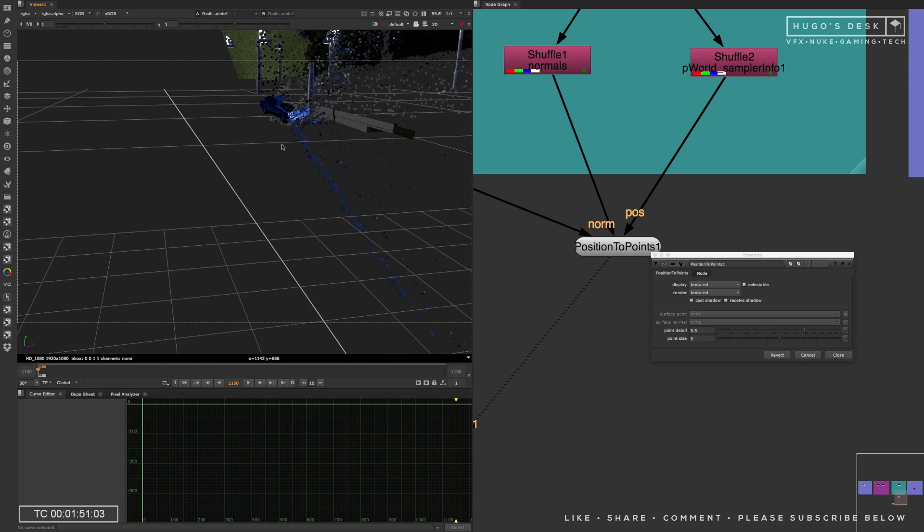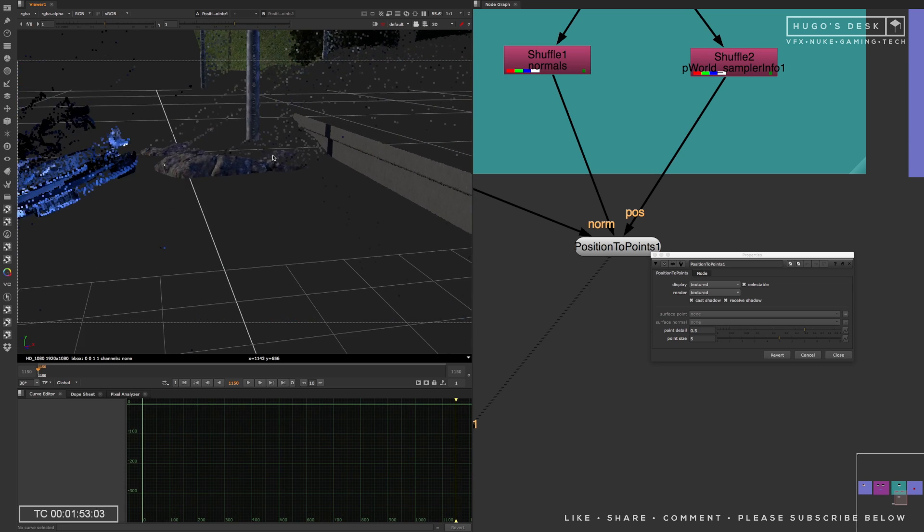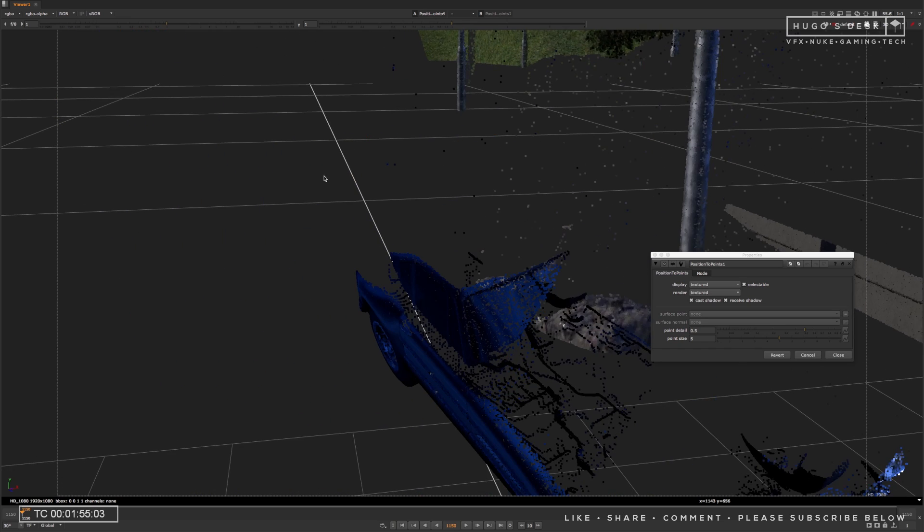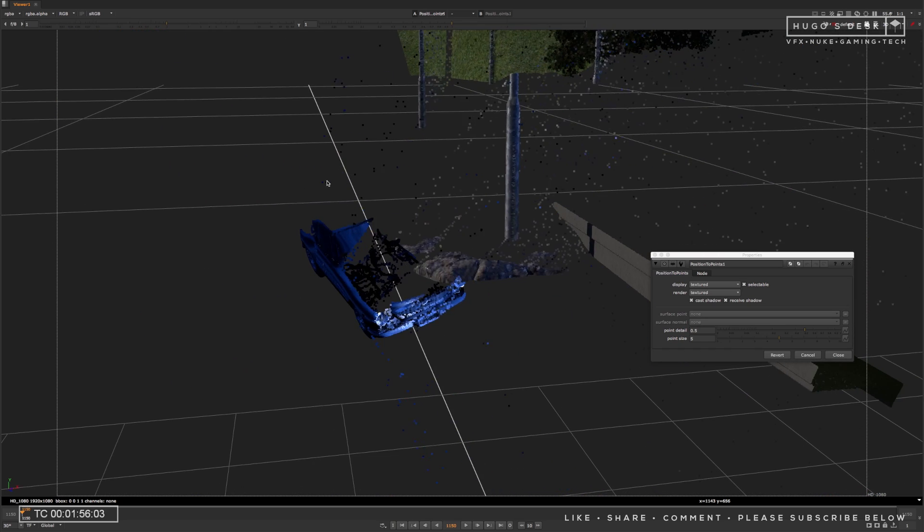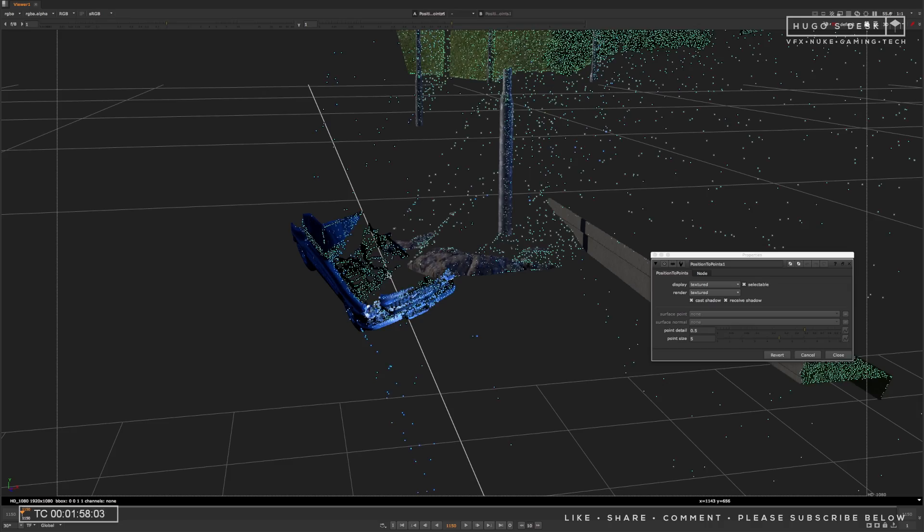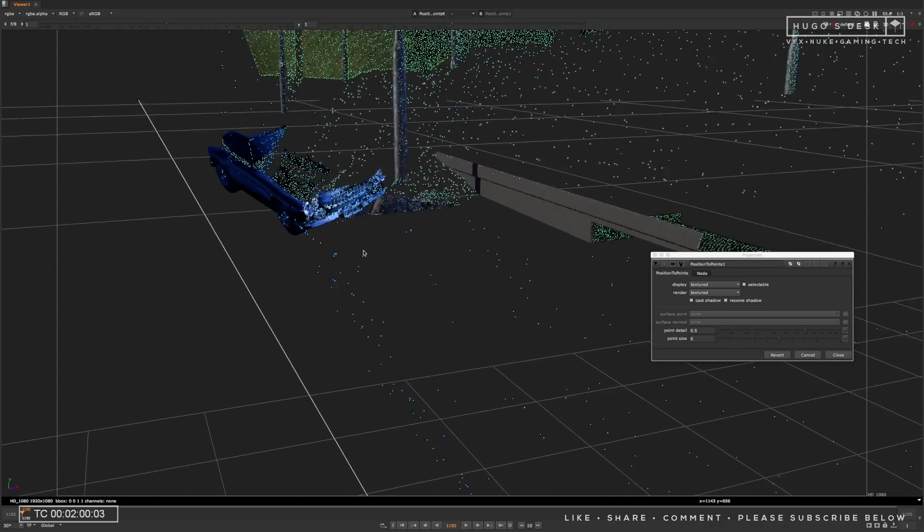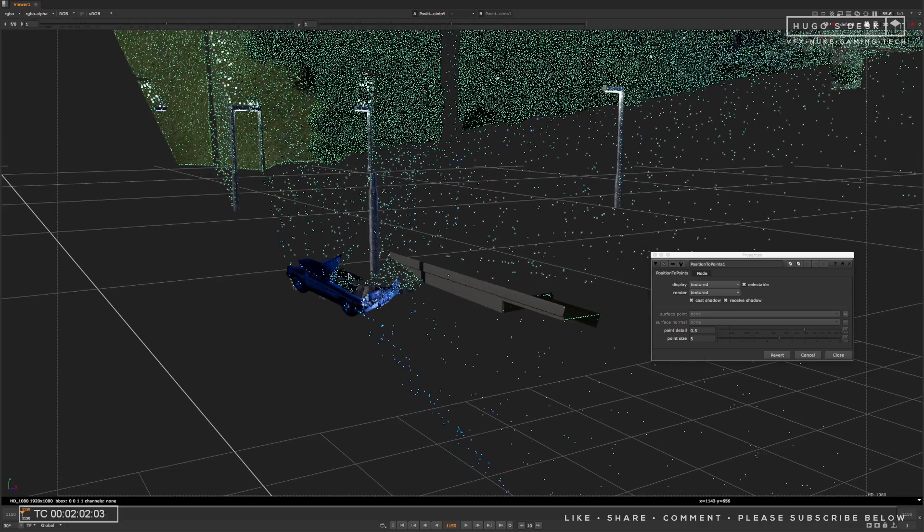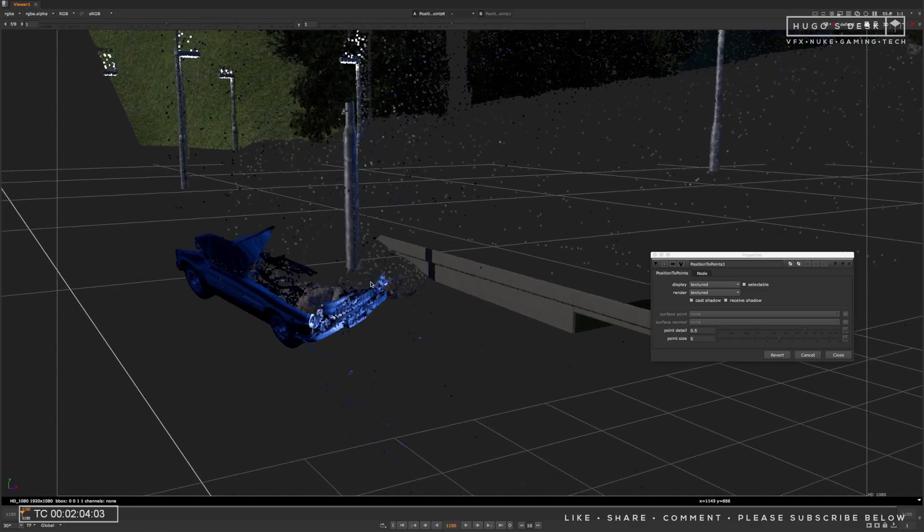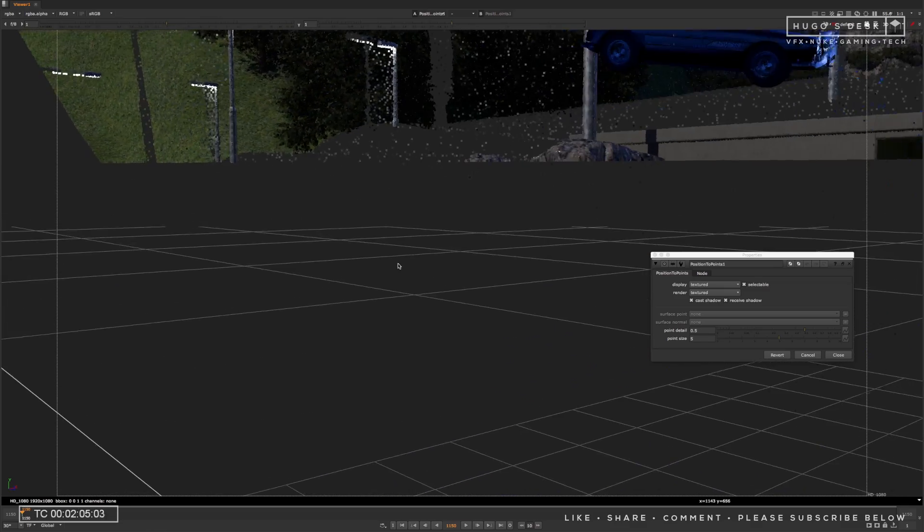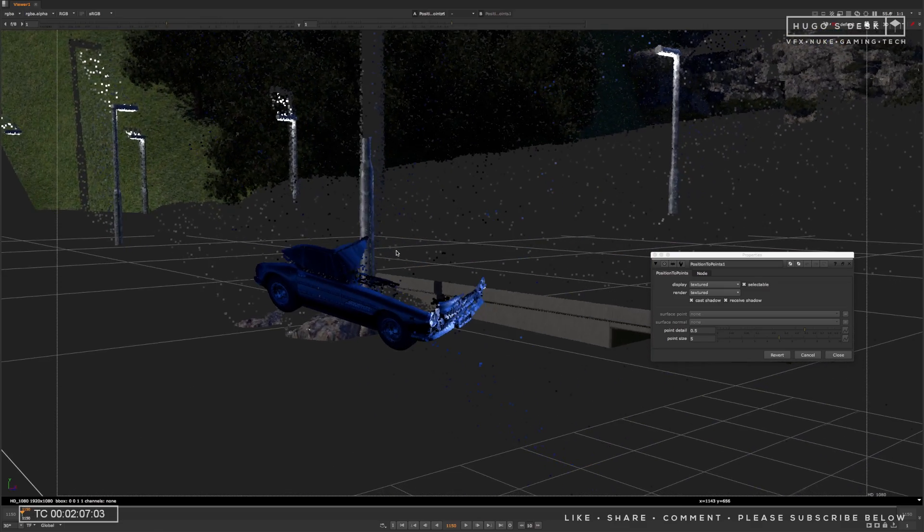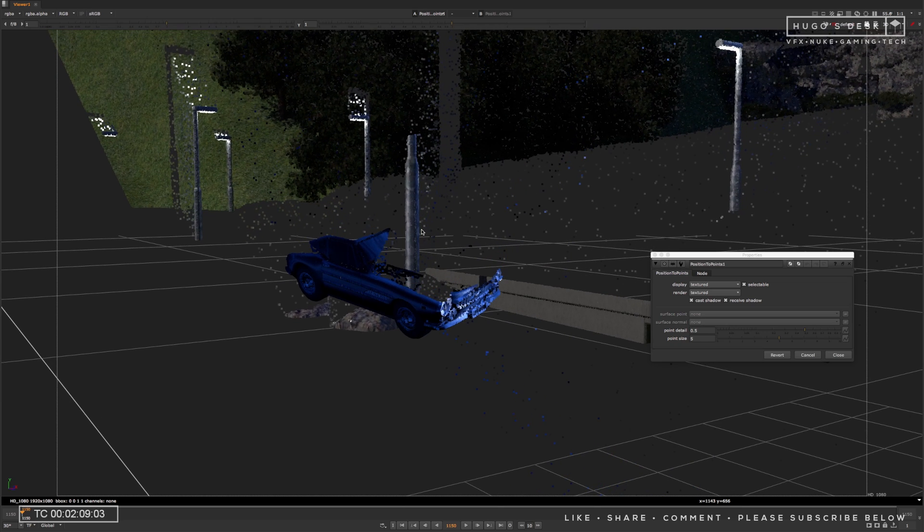As soon as you do that, you'll see that the position to points node will now generate a point cloud in the 3D system. Now, this point cloud will be an accurate representation of where the elements in CG are. So this means that this point cloud will actually be to scale, and it will match exactly the scene done on a 3D application. In this case, this was done in Maya, so you have a one-to-one representation of where the geometry is.